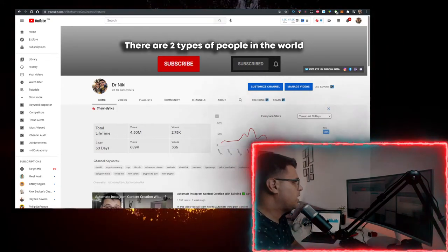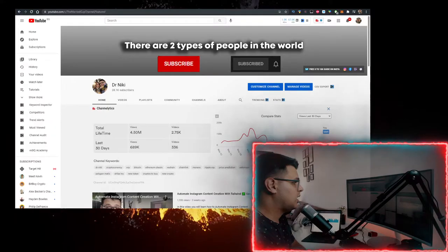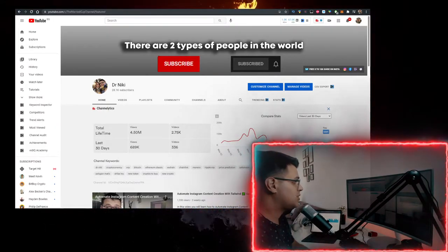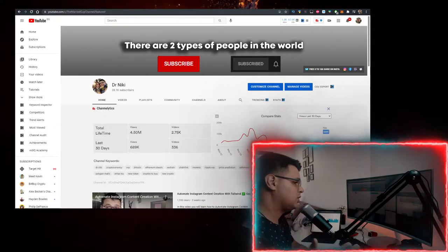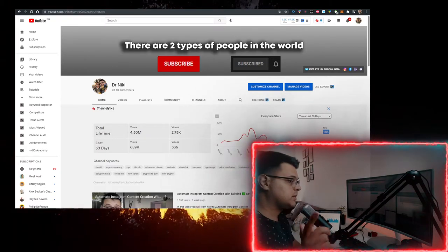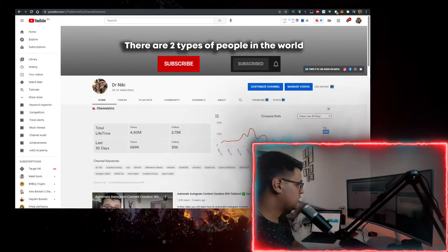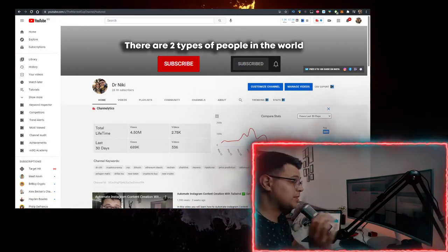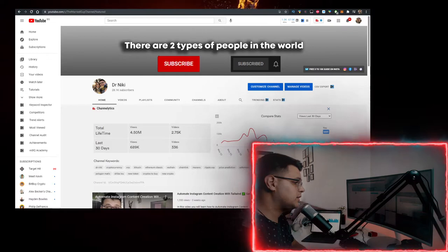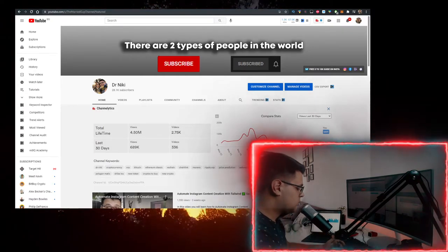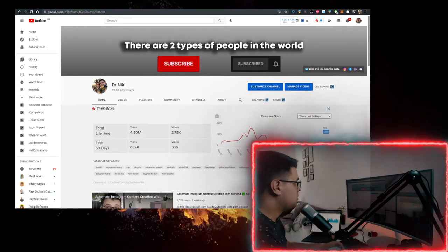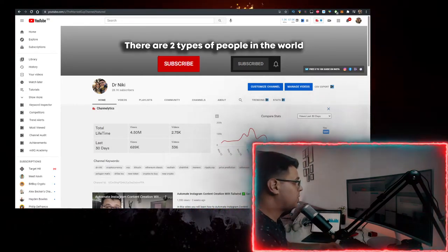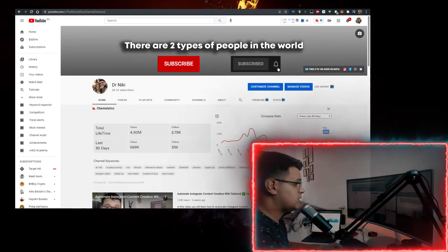Like the video for the algorithm, subscribe with notifications on if you're new to crypto. When you subscribe, I upload over 30 of these videos every single day with the hottest cryptocurrency, crypto news, crypto tokens. So if you want to learn more about that, make sure you subscribe right now.